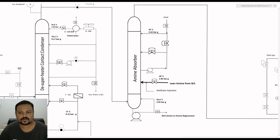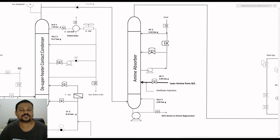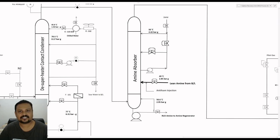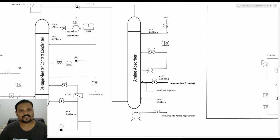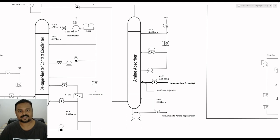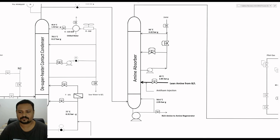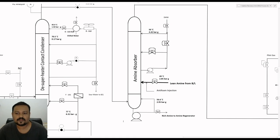The rich amine collected at the bottom of the amine absorber contains H2S and the amine needs to be regenerated in order to be used again. The H2S contained in the rich amine will be treated in a regenerator so that the H2S gas will be released and recycled back to the reaction furnace as recycle gas, ensuring 99.9% recovery of sulfur from the acid gas.